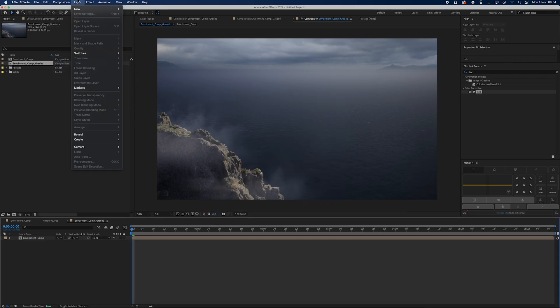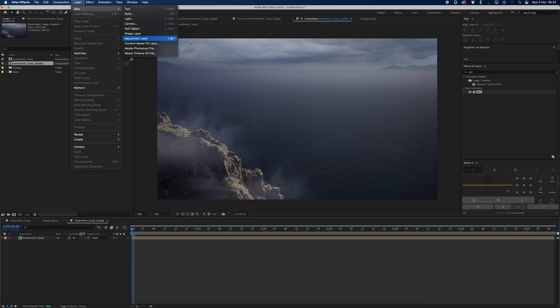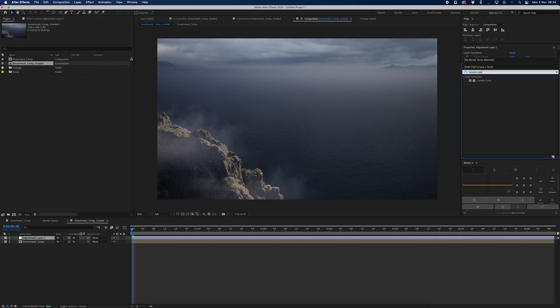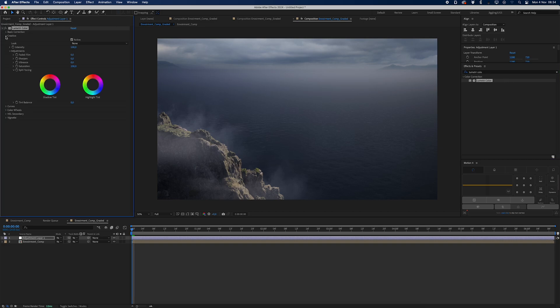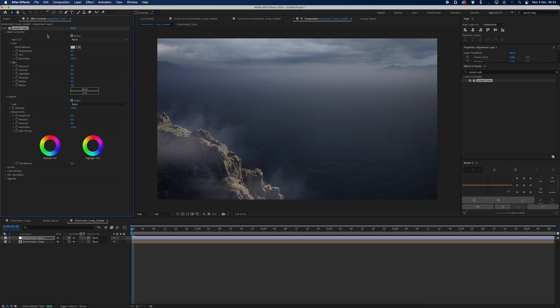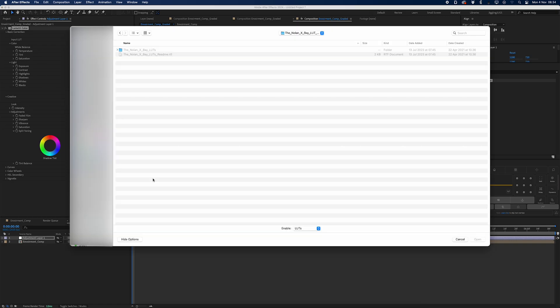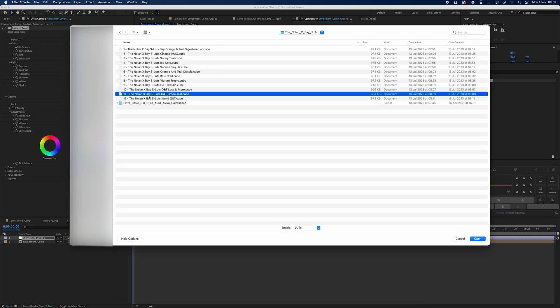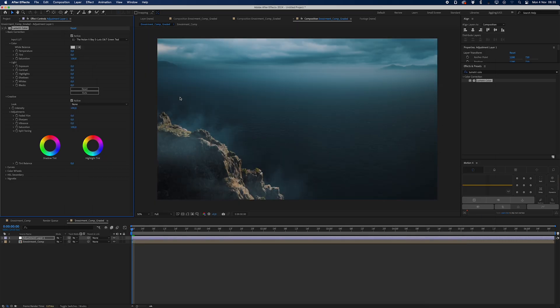Then I'm going to drag my environment comp down into a new composition. I'm going to call this environment comp graded. From here I'll be adding an adjustment layer with the Lumetri Color effect applied to it. We're going to go into the Input LUT and of course we're going to be using one of my signature LUTs, which you can download from the description down below. We're going to be using this green teal one, which I really like. It really gives that cool look and you can kind of tell this environment might be a little bit inspired from the Alien Covenant movie, which I really really like. So I'm going to turn down the saturation.